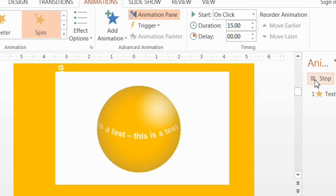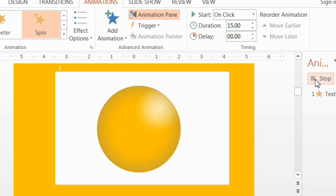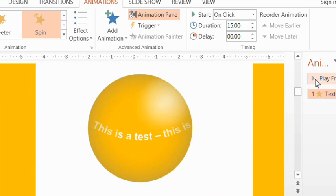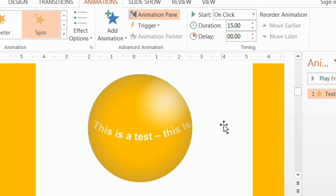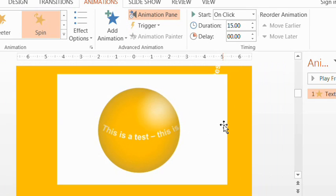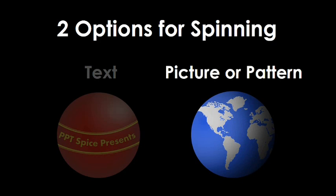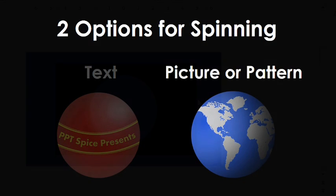And obviously, if you were to do this, you wouldn't have any gaps around the edges of the window layer like I have here. I was just doing that to show you how it works behind the scenes. Okay, so now let's move on to the picture or pattern option. And I'll show you how to do the rotating world.